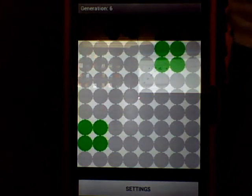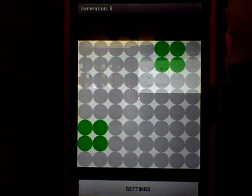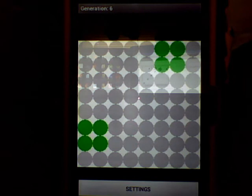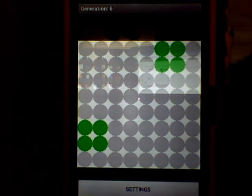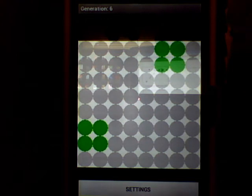This is a demonstration of the Game of Life, a game that was originated by John Conway in 1970.